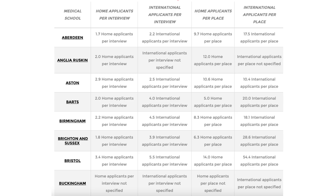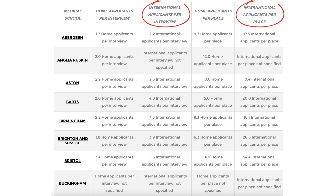There are certain universities that are better for international students to apply to, partly because of the numbers they allow for international students, and secondly the competition ratios that those specific universities have, which make them more favorable when applying as an international.